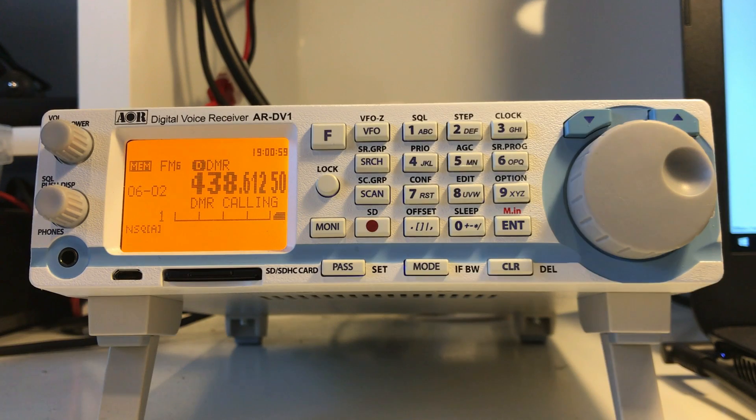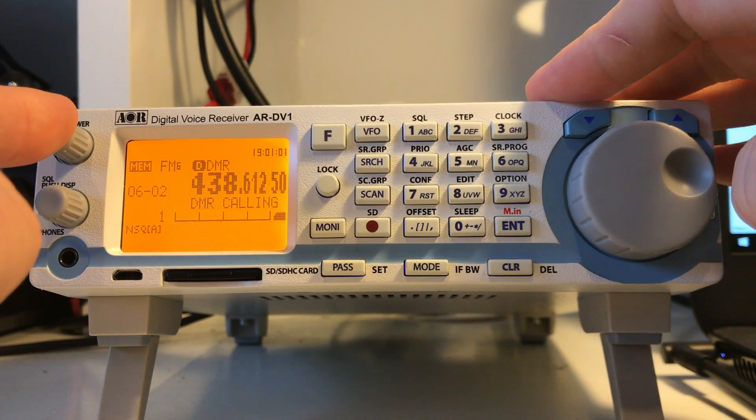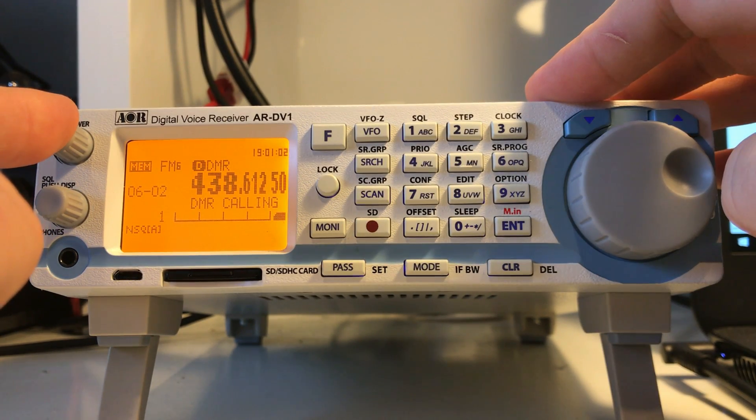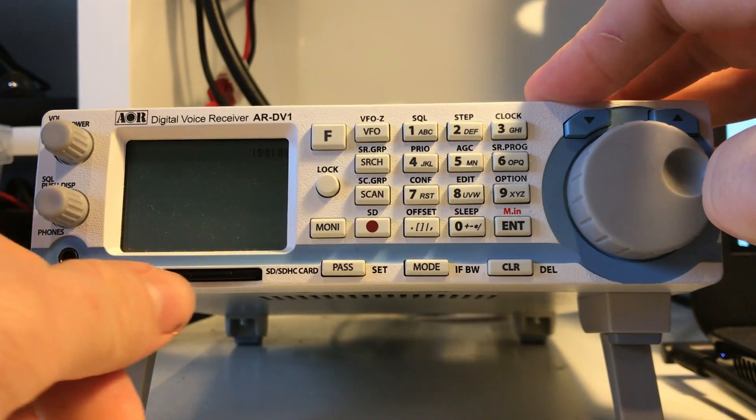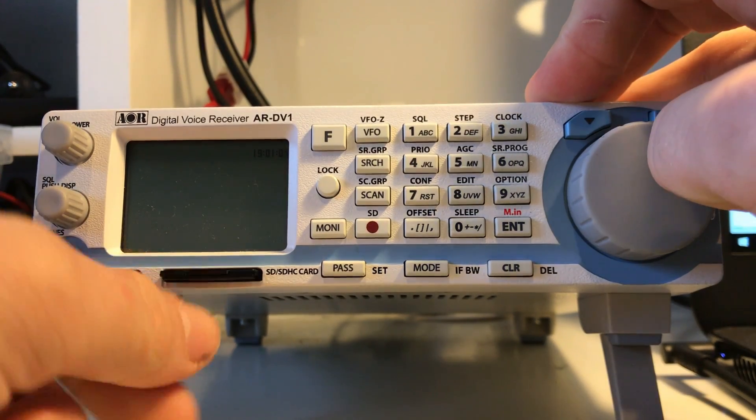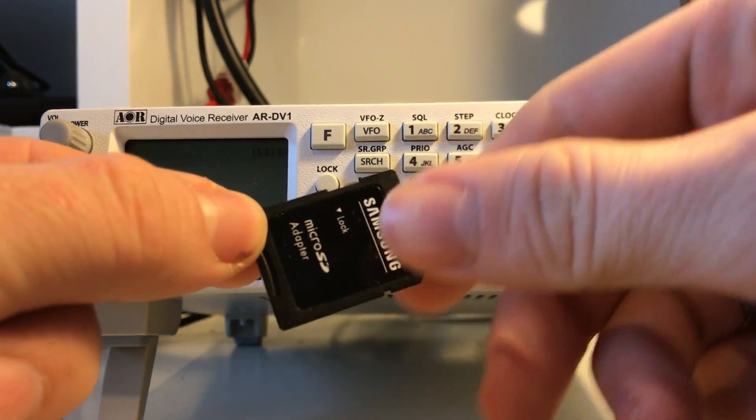While that's downloading, you need to turn off the power to your radio. It's really important that you do that so you don't corrupt the card. Take the SD card out of the radio and pop it into your laptop or computer.